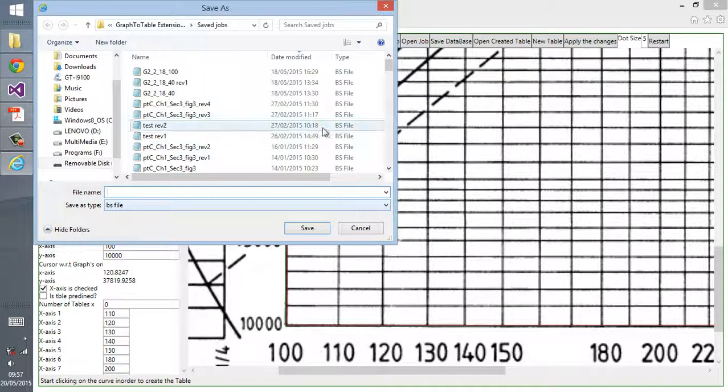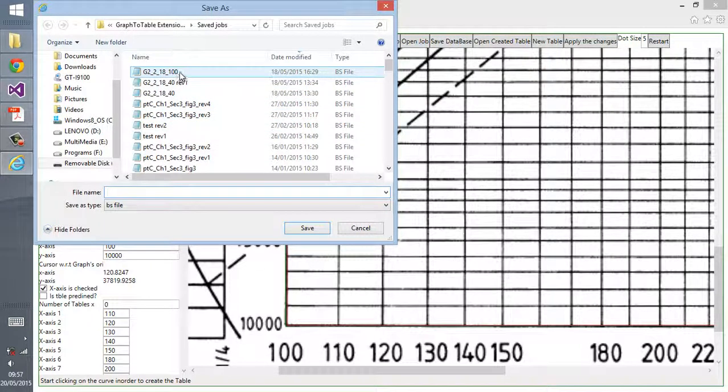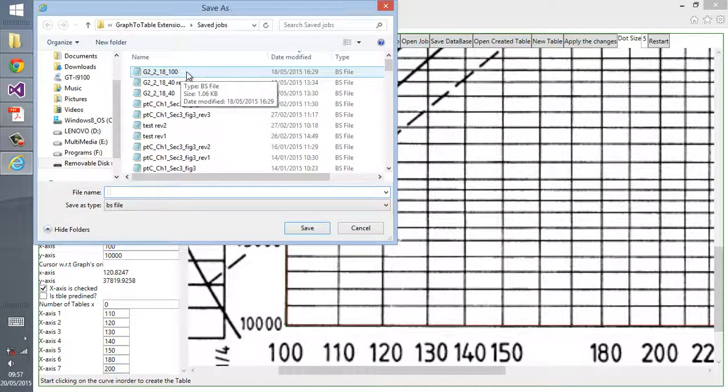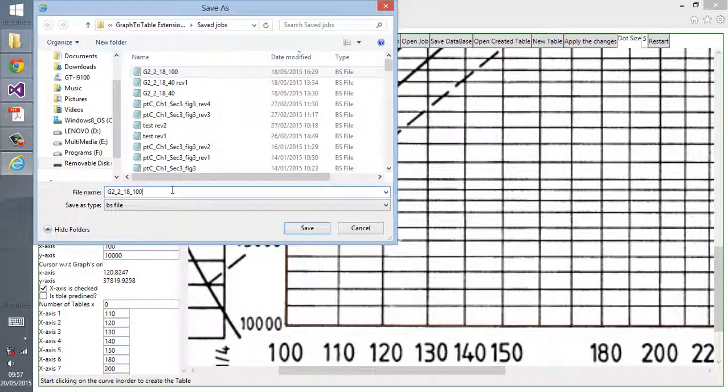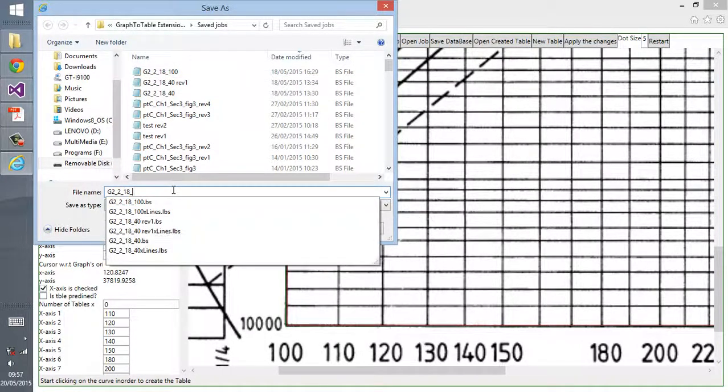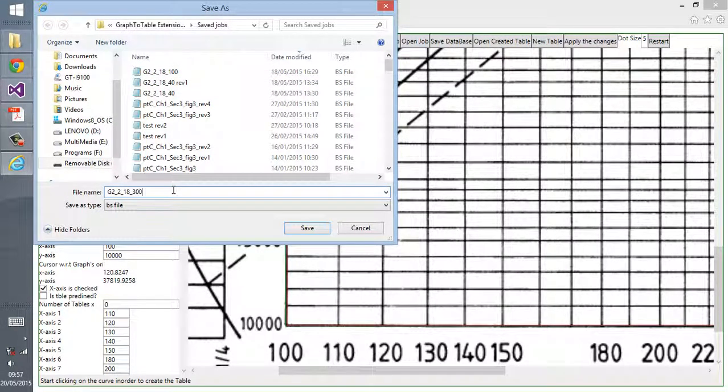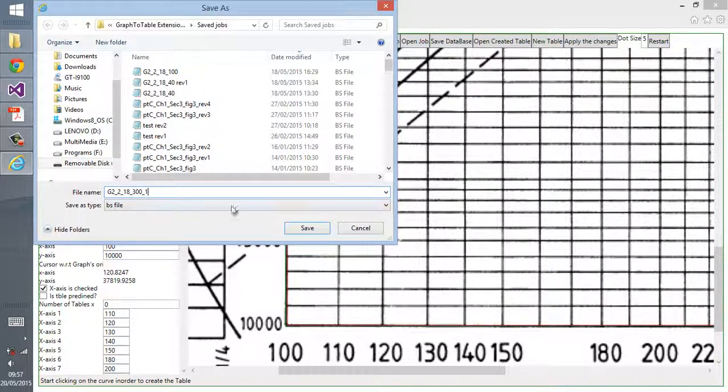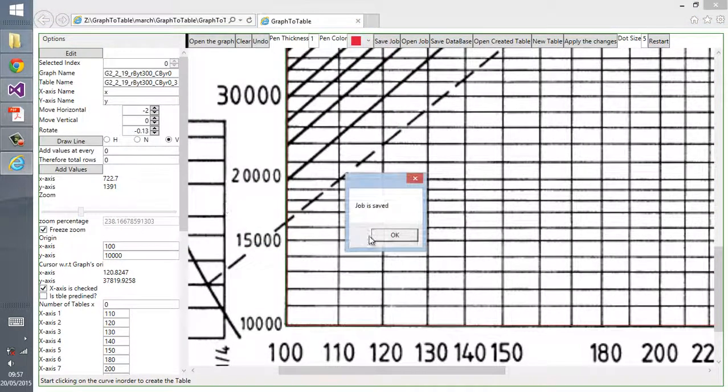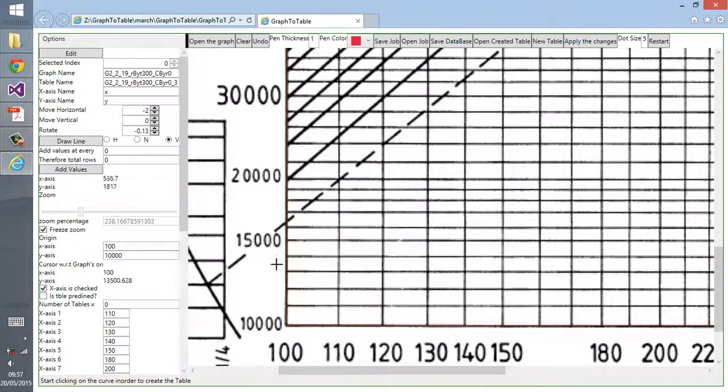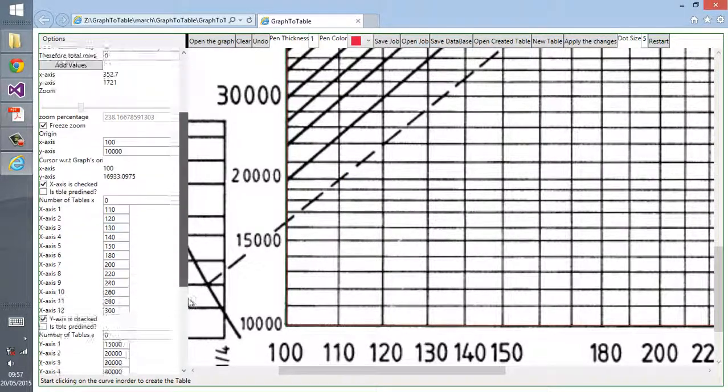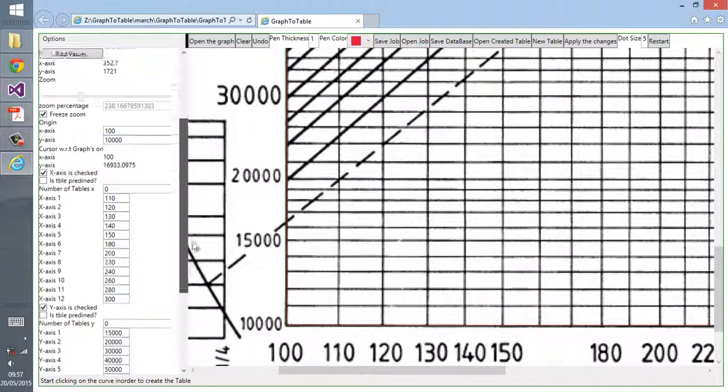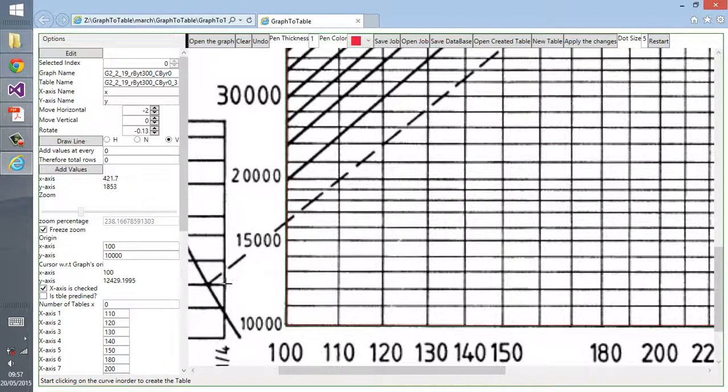After you're satisfied with your values, you can click on save and give it a name and save this file so that if you do any mistake along the way from now, we could come back to this stage and you would not need to repeat the process again.